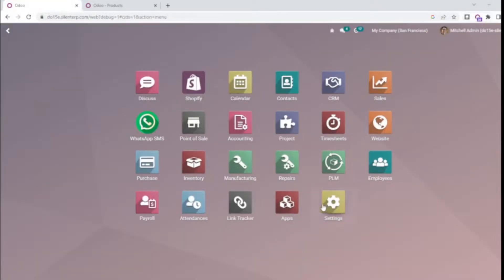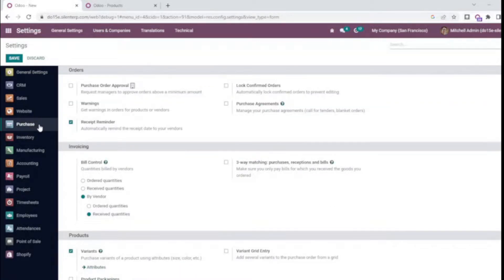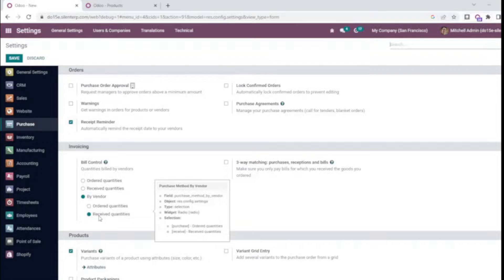For that you will need to go to the settings and change the default settings for the billing policy. You go to purchase and under invoicing you can set the billing controls. Currently it's by vendor and for every new vendor it's by default as received quantities.